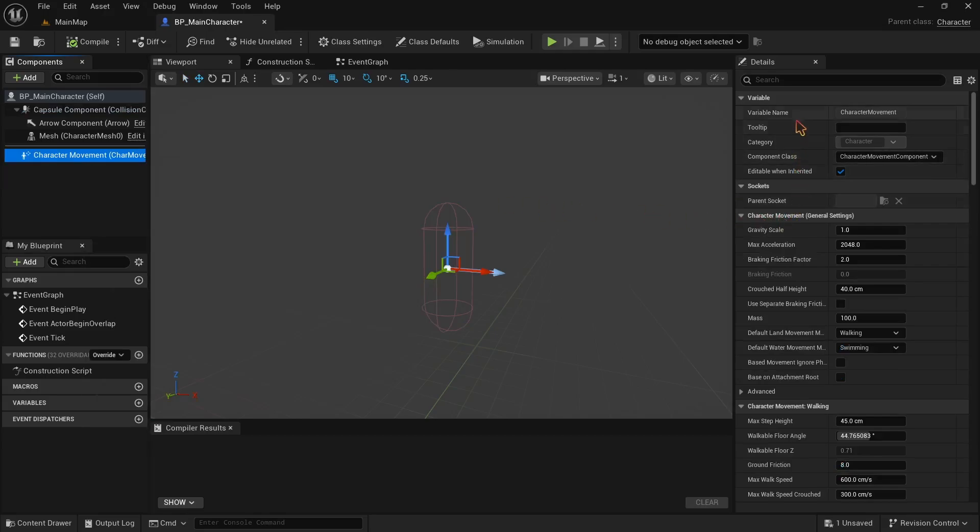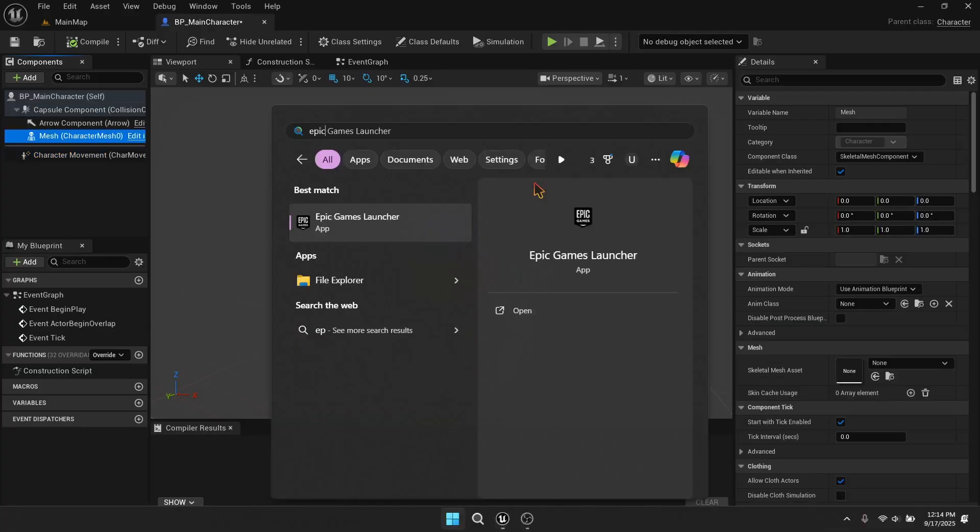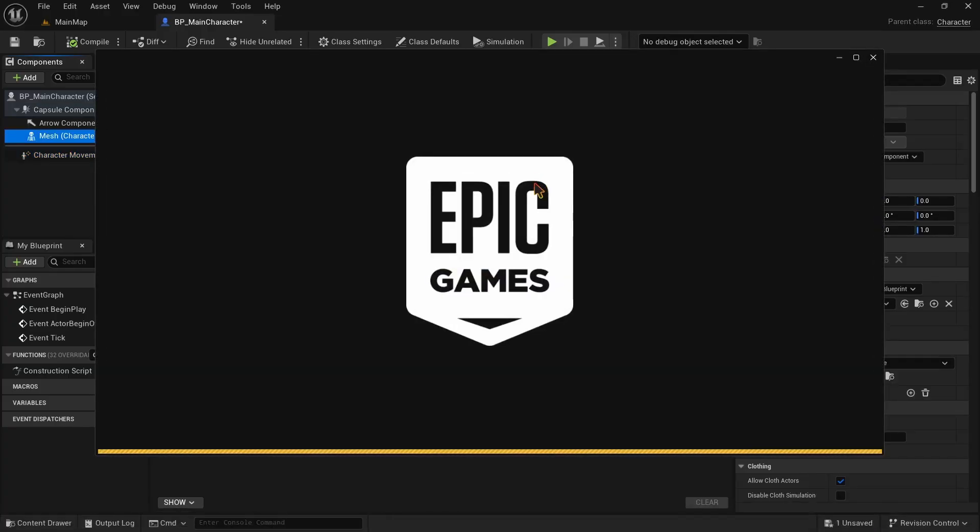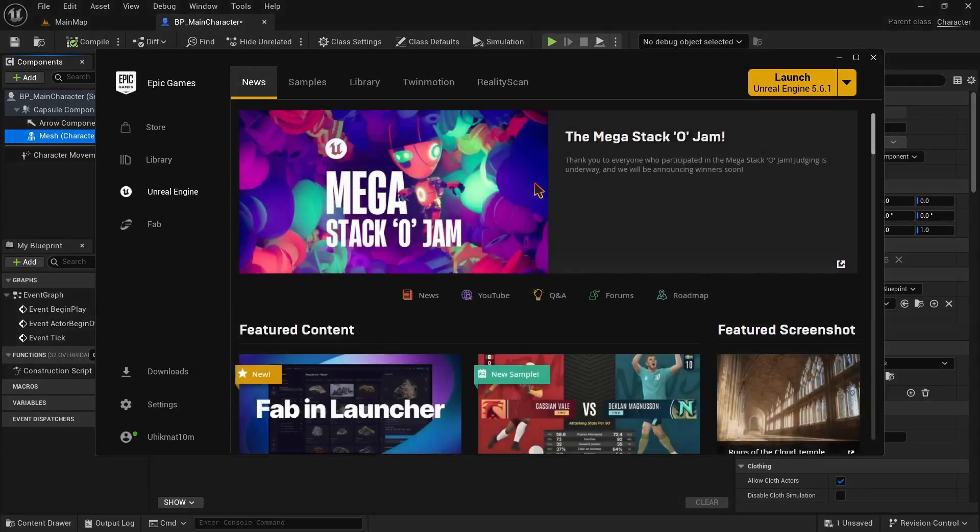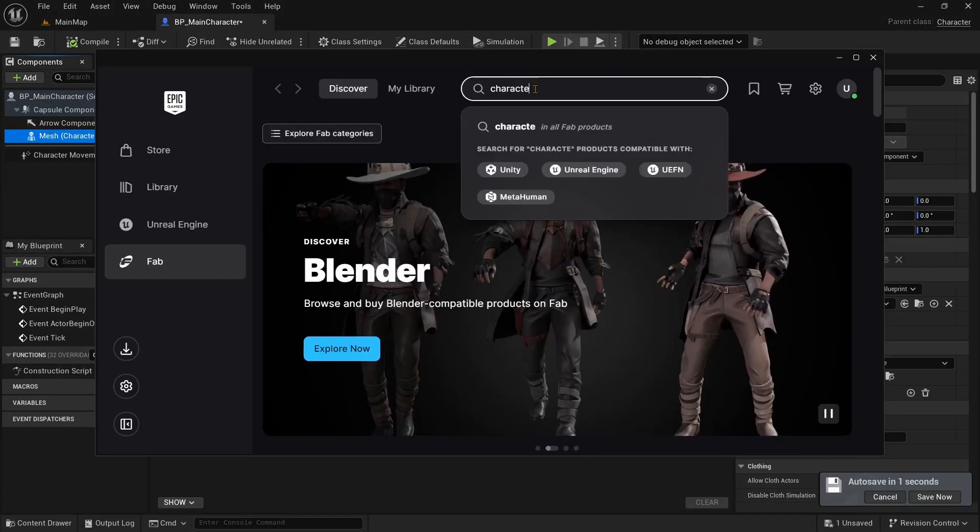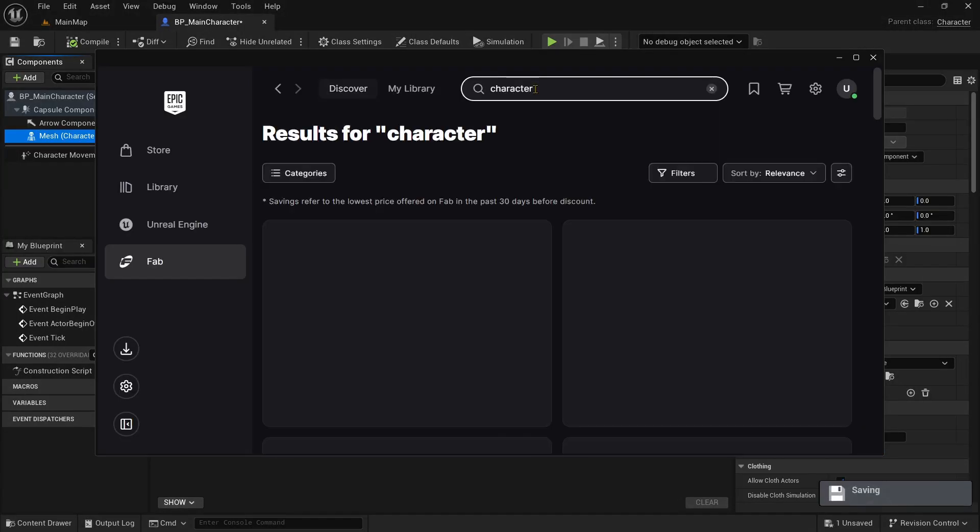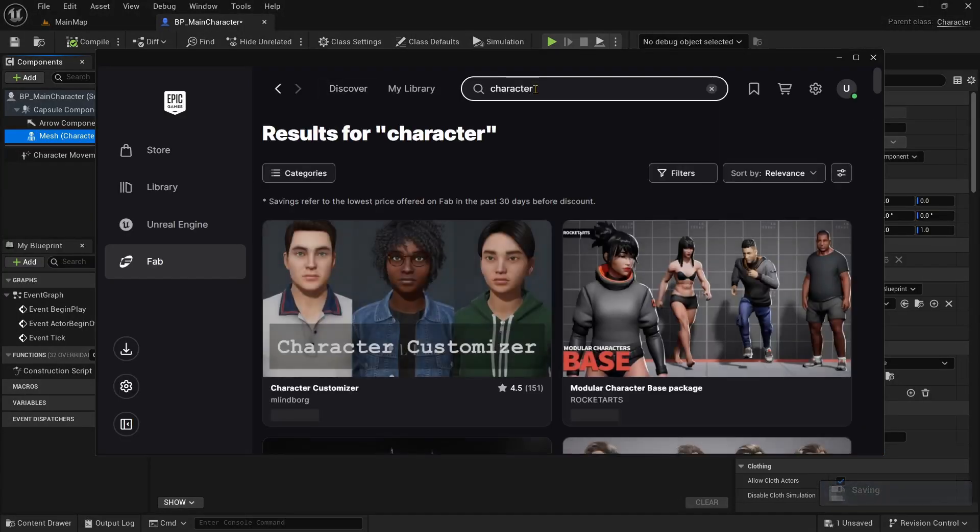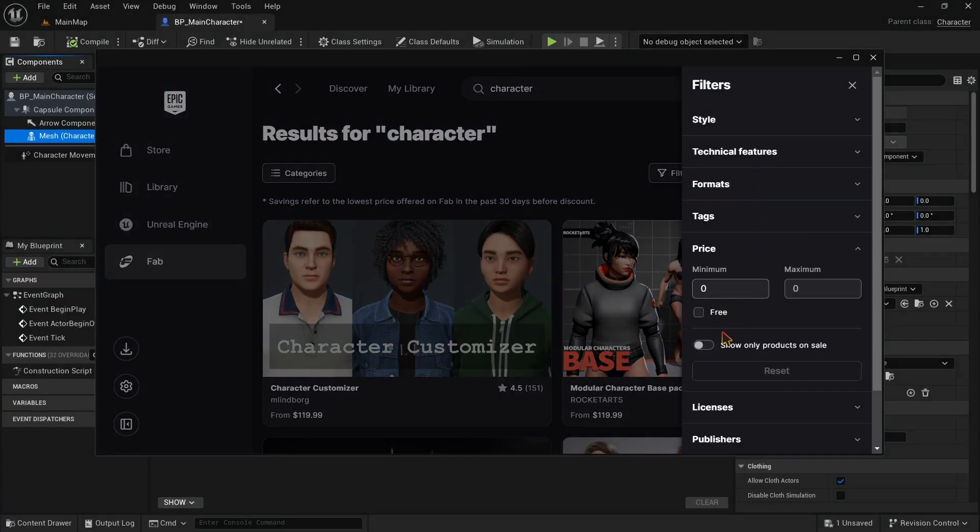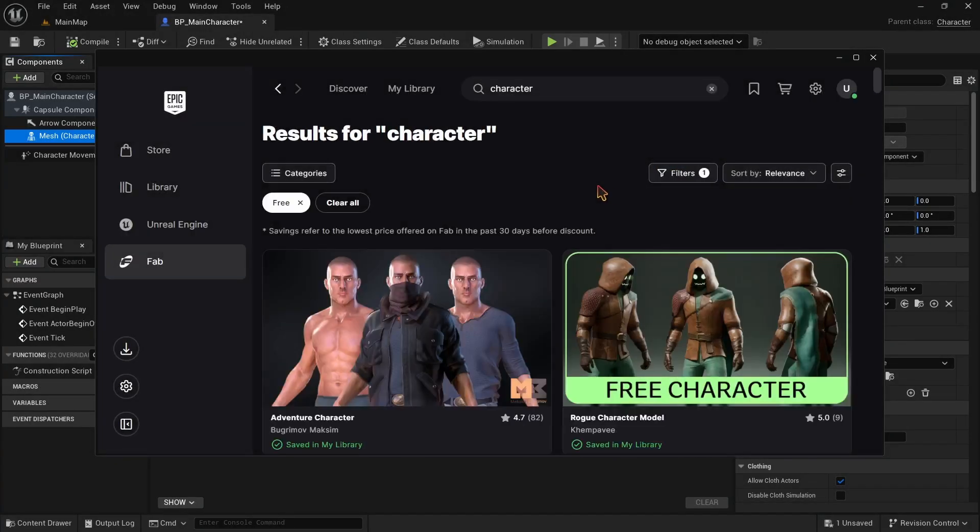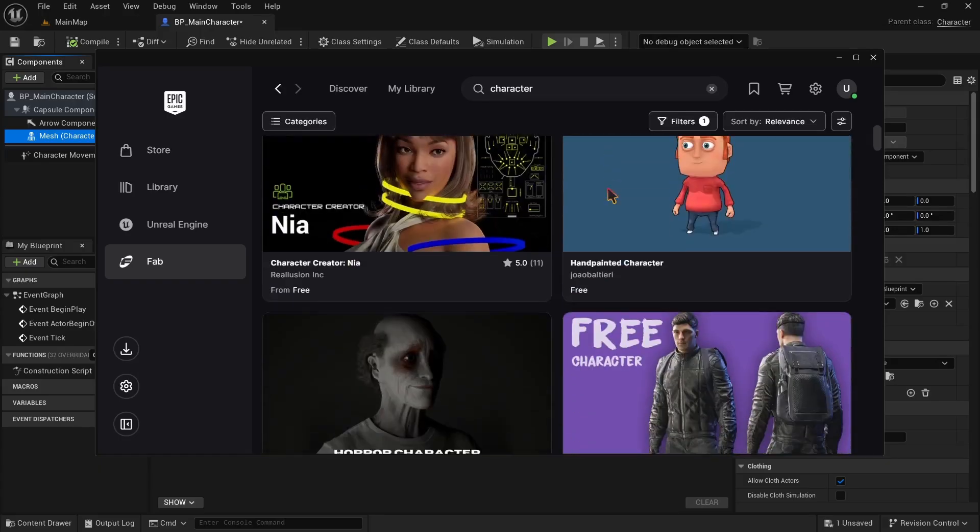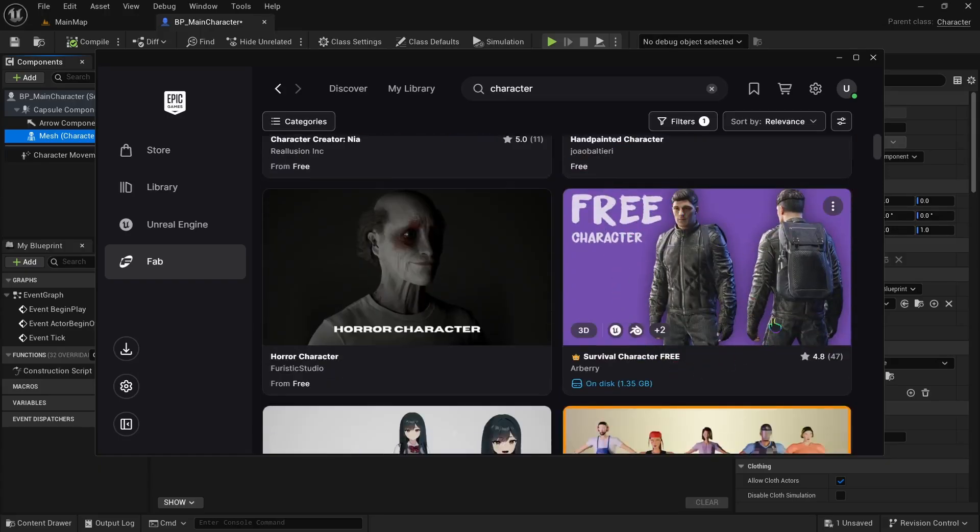What we want to do is to add a mesh to our character. But we don't have one. So we are going to Fab and right now, Fab has come back to Epic Games Launcher and we can access it even easier. Here we are going to search for a character. You can purchase characters of different qualities here, but I am going to go with a free one. This one looks good and I have already downloaded it for the project.